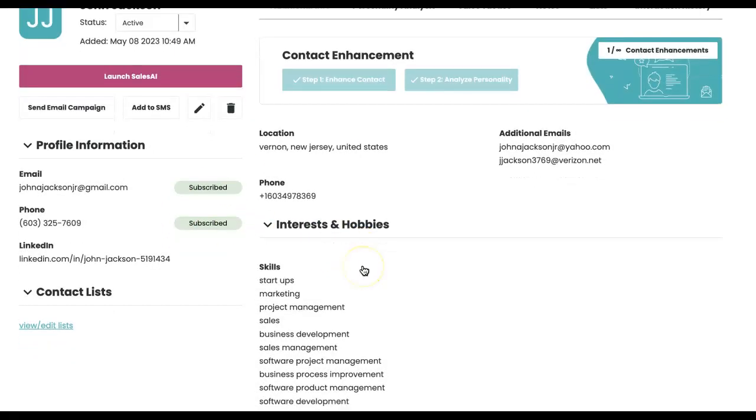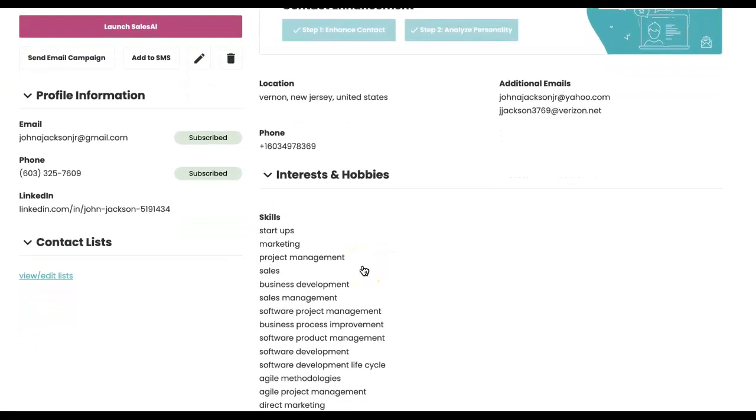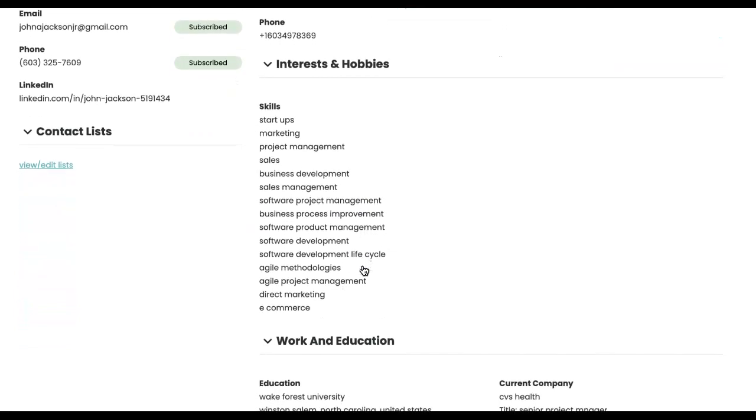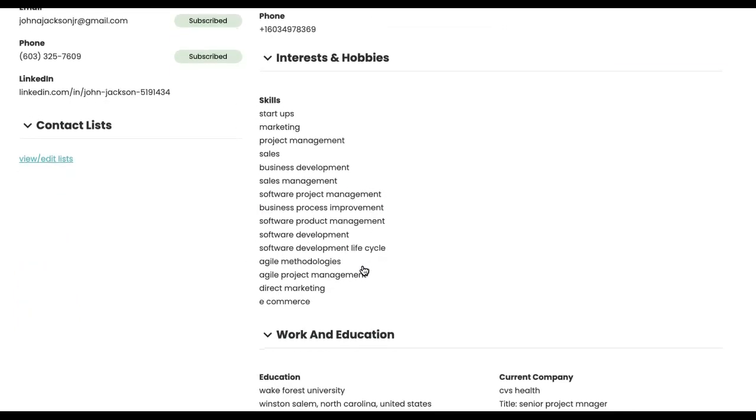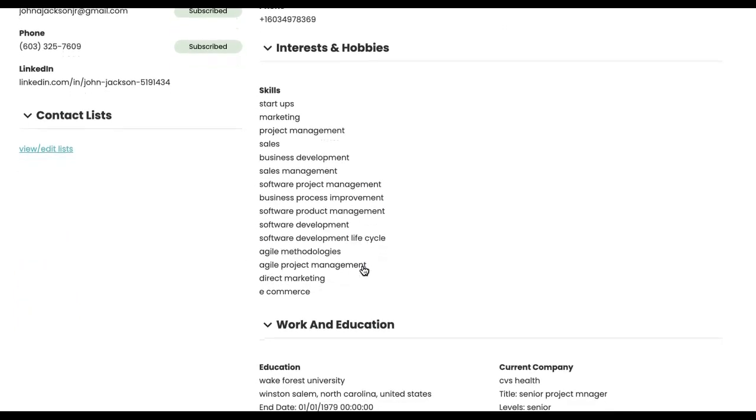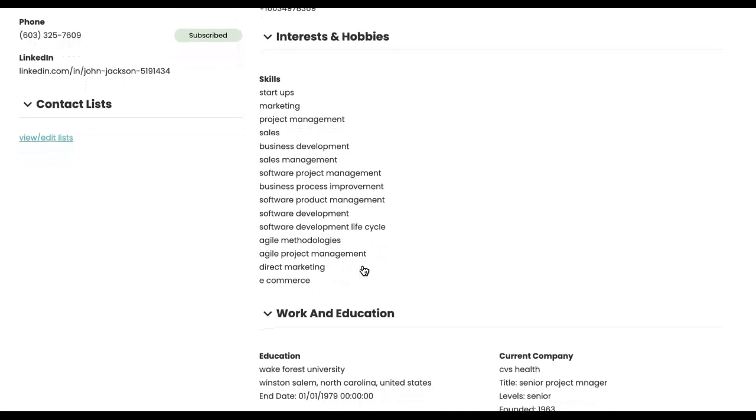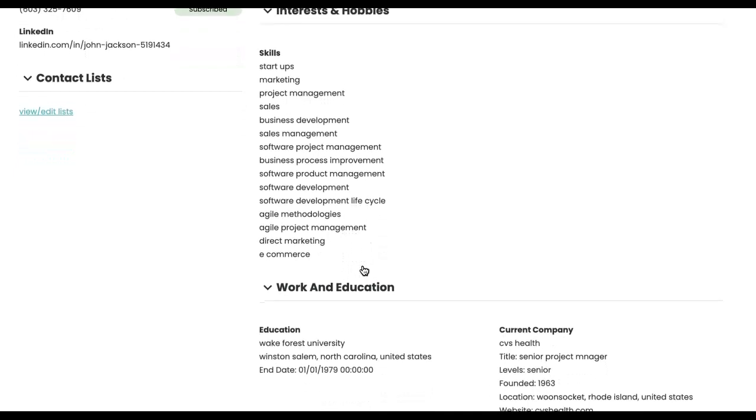Pretty cool. But at the click of a button with your email, I got your LinkedIn, which says Vernon, New Jersey, United States.